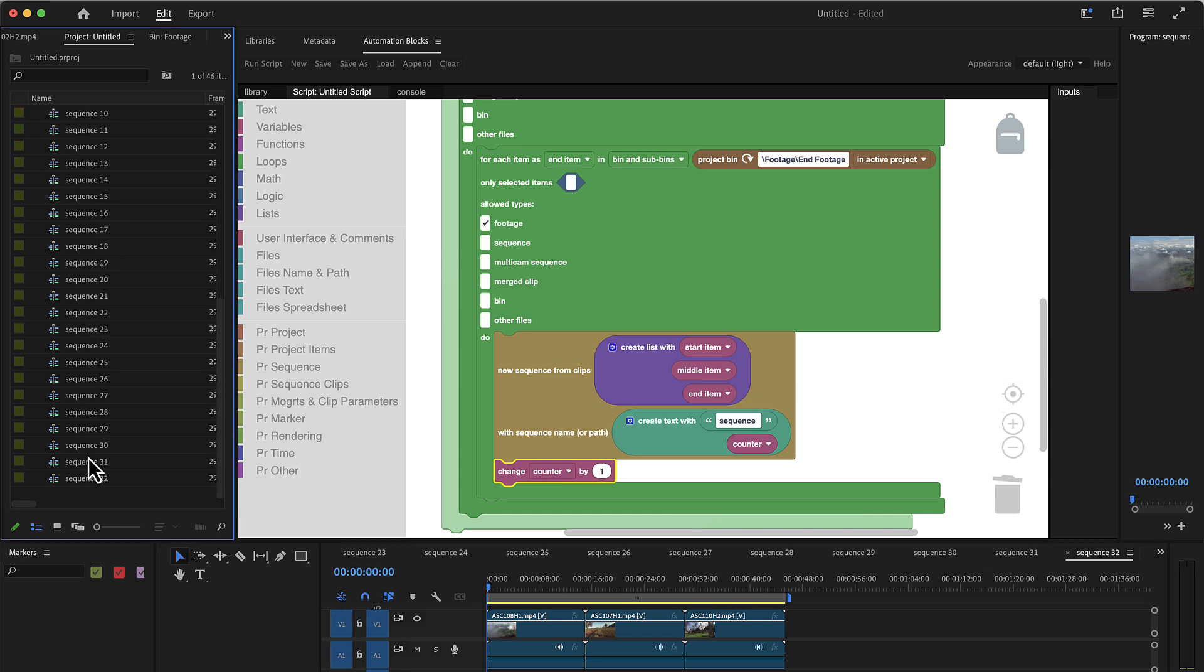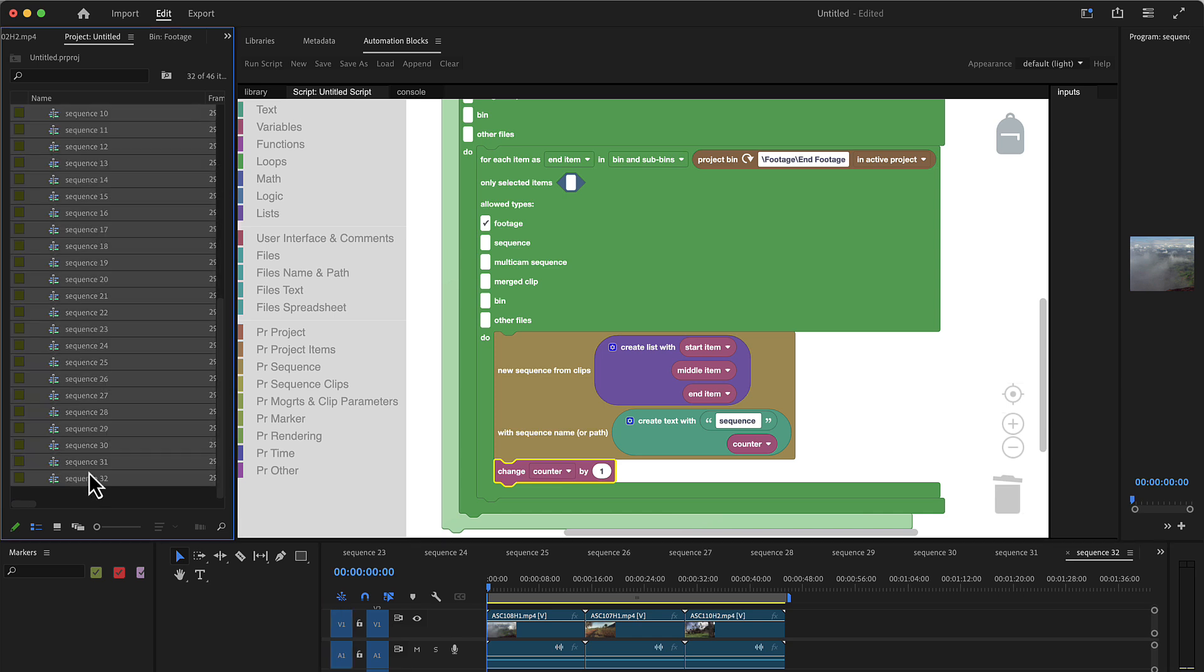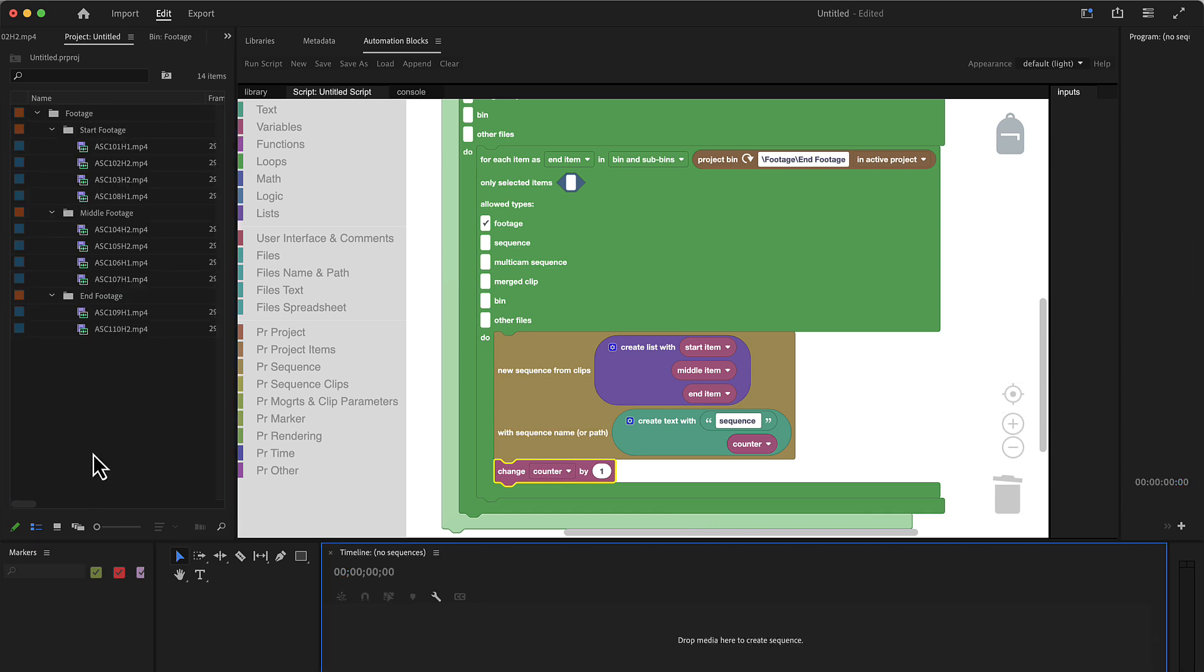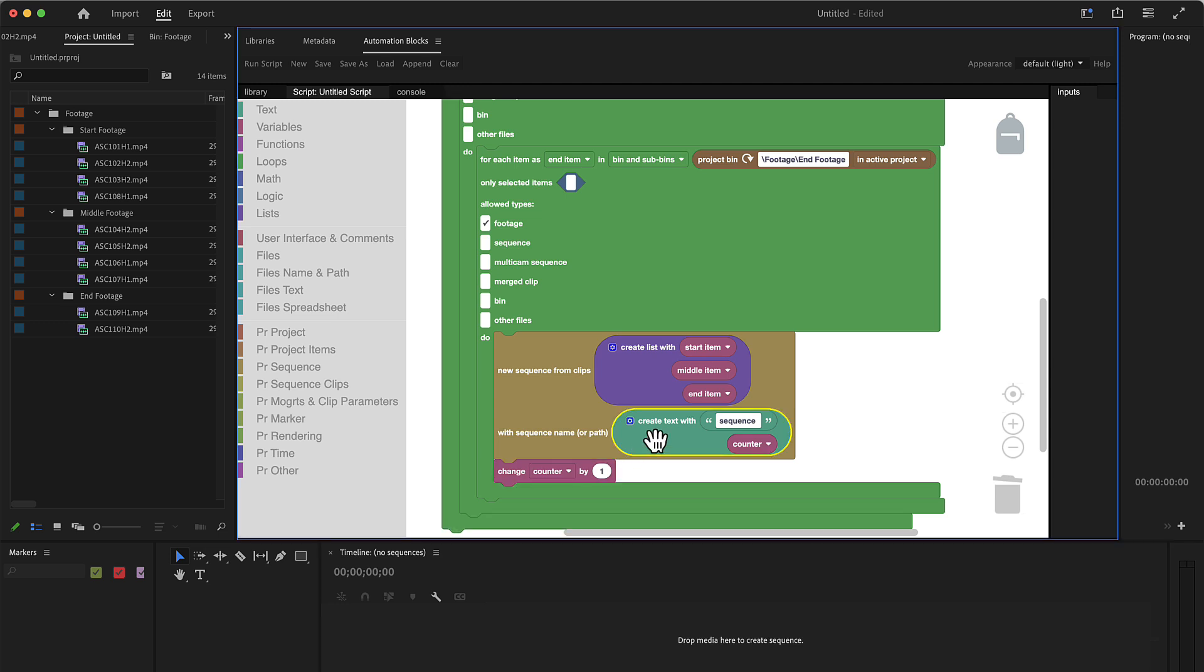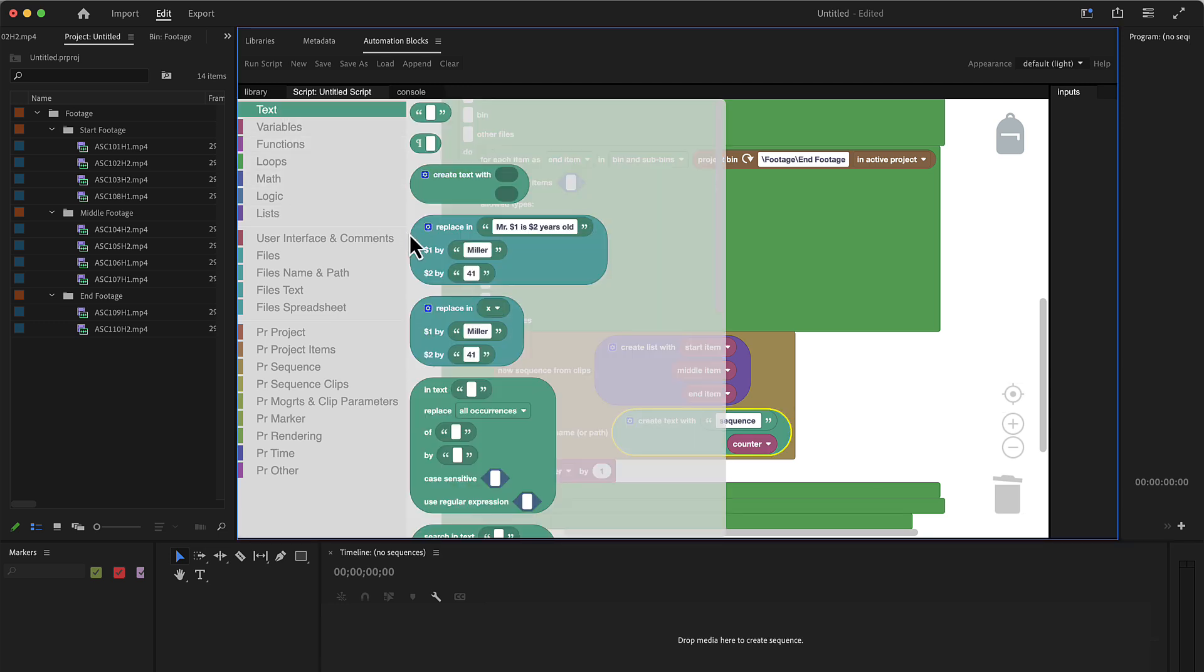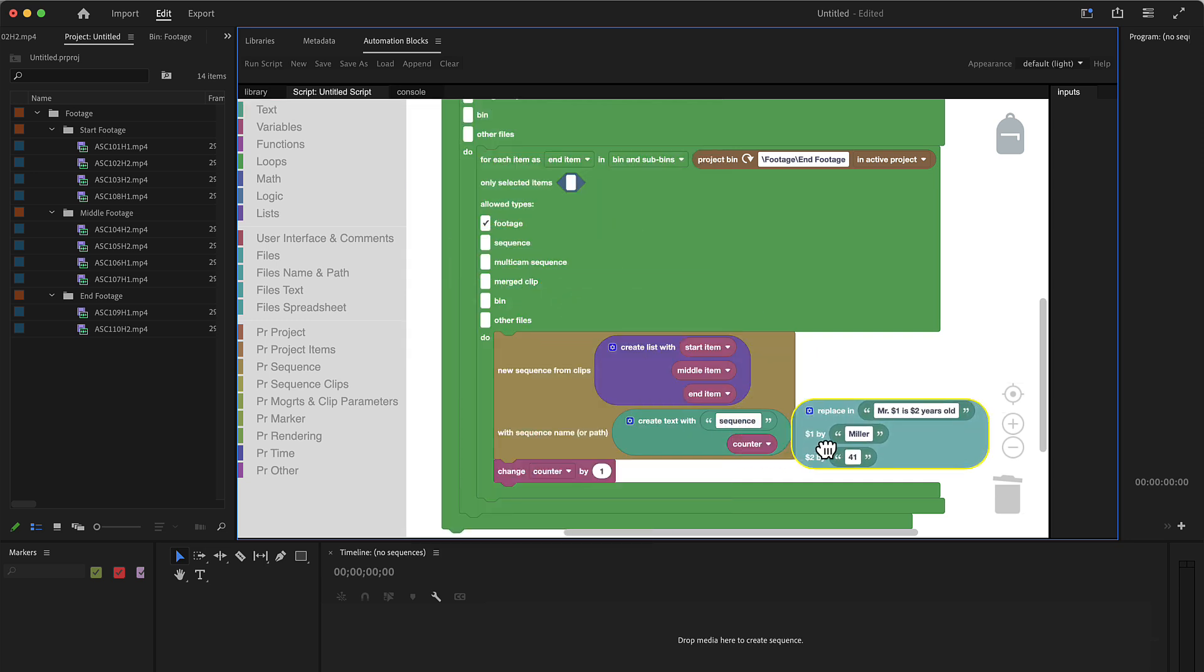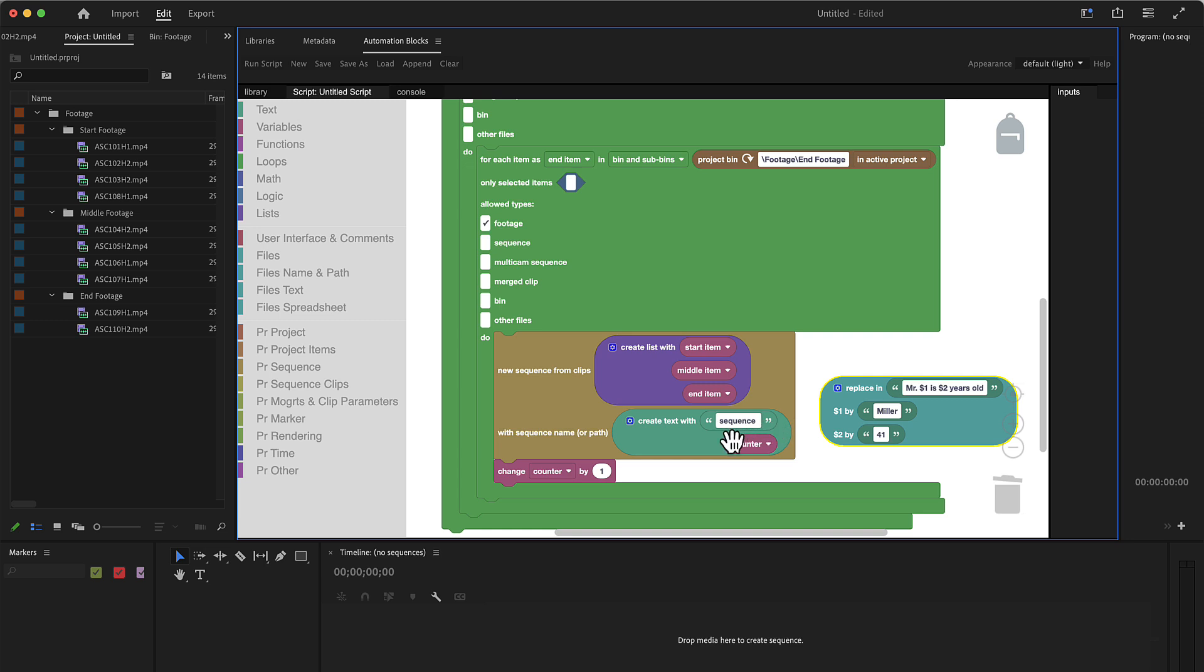Now let's finally show you how you would also include the naming of these files here or of these project items into the name. You could continue using this create text, but for complex patterns I prefer to use this replace in. And it works as follows.